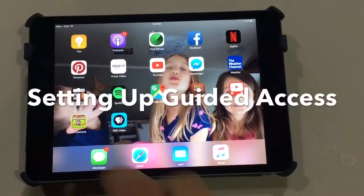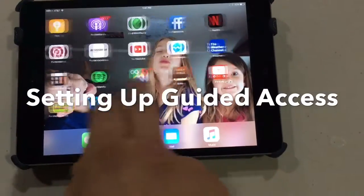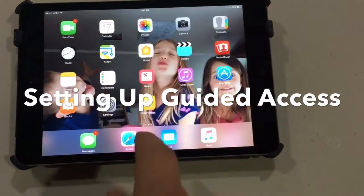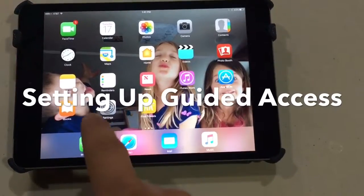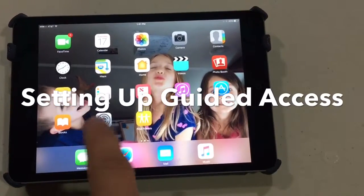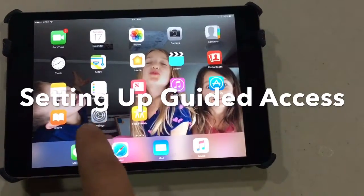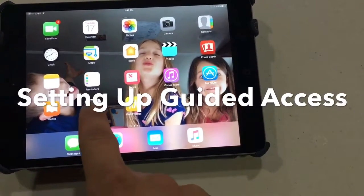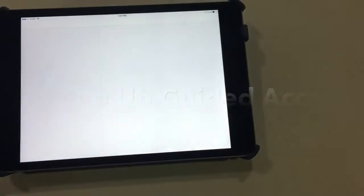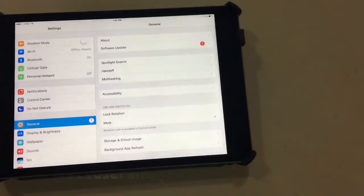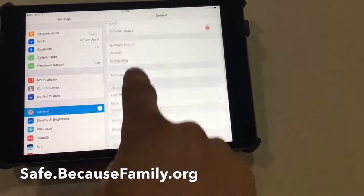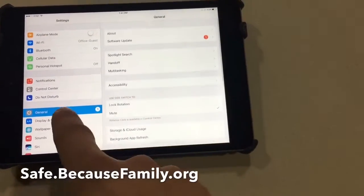I wanted to do a quick video to show you how to set up Guided Access on your iPad. It works pretty much the same way on your iPhone, but I'm using the iPad because I'm filming this with my iPhone.